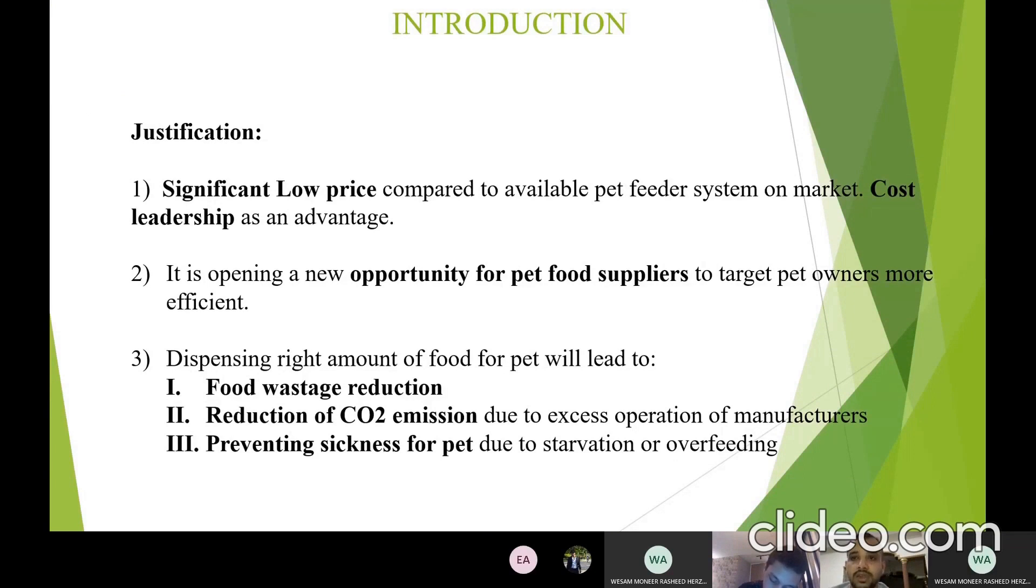Third is the fact that dispensing the right amount of food for the pet may lead to some advantages. Some of these advantages are less food wasting, less carbon emission, and healthier pets.